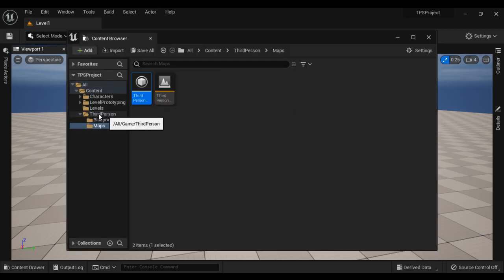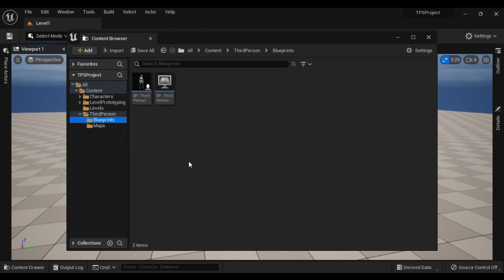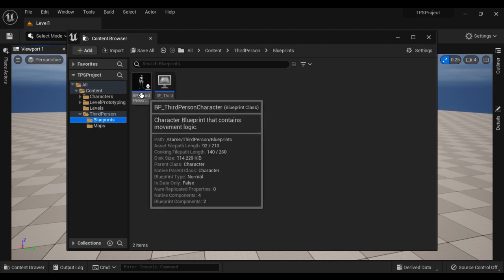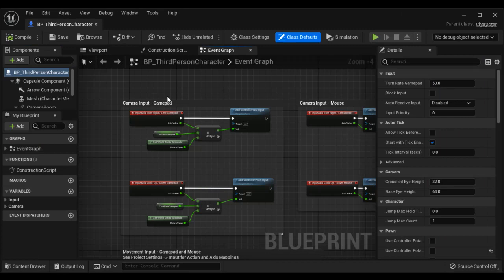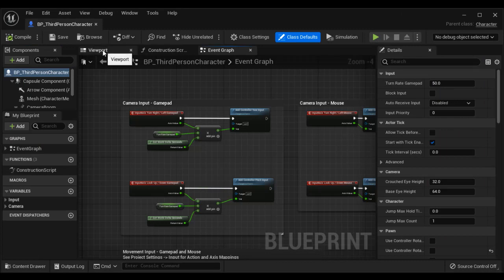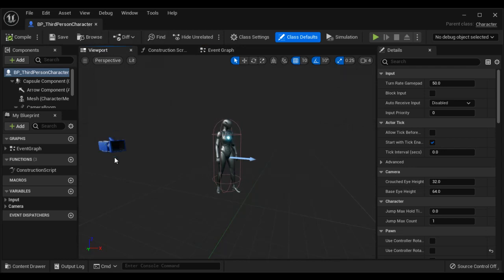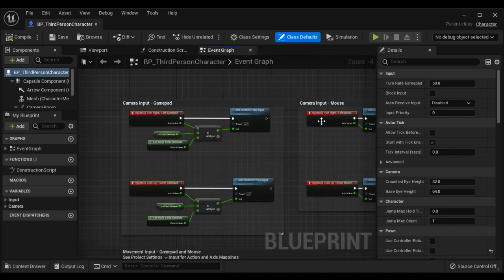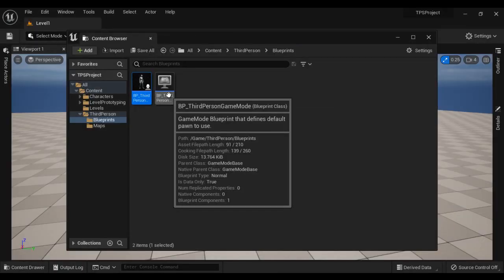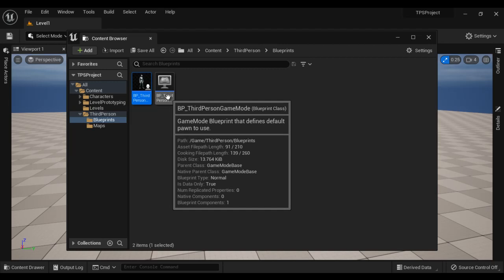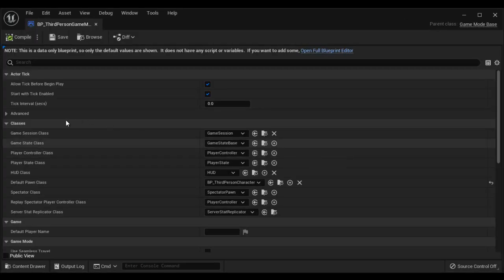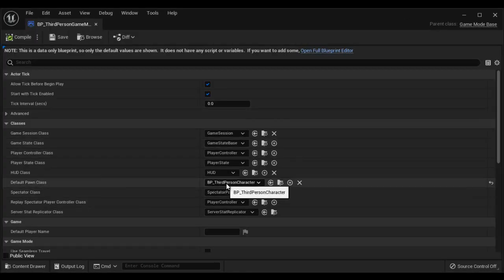I click on Add to Project. You can see it has added the content related to third person, and we have Blueprints. In that, we have BP_ThirdPersonCharacter. If I double click on it, it will open in the Blueprint editor. In the viewport, we can see the visuals of our third person character — the character and the camera. It also has the code to control the character. I close it and we have BP_ThirdPersonGameMode. This game mode contains the default pawn to spawn. If I double click on it, you can see the default pawn class is set to BP_ThirdPersonCharacter.